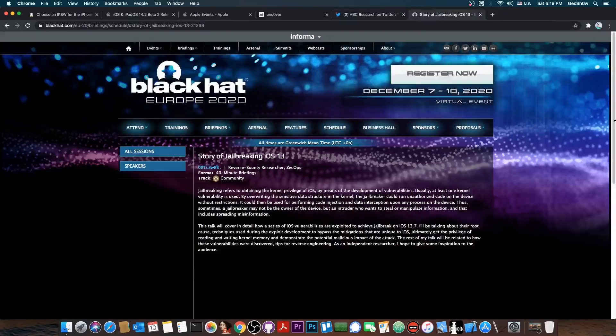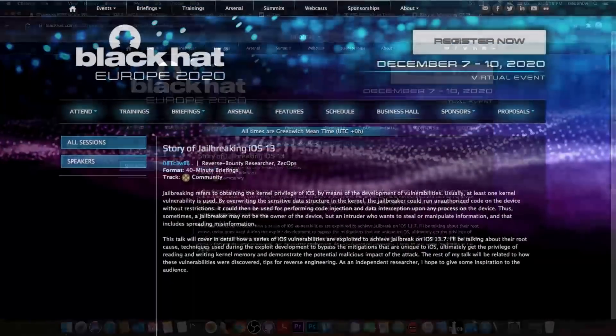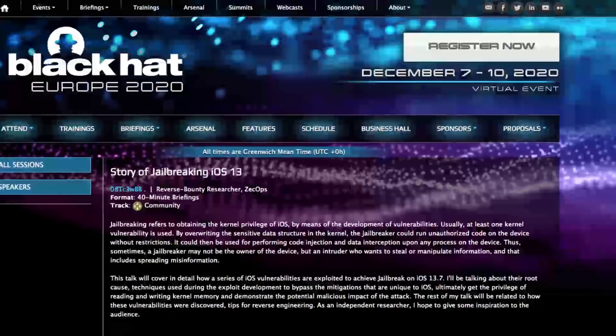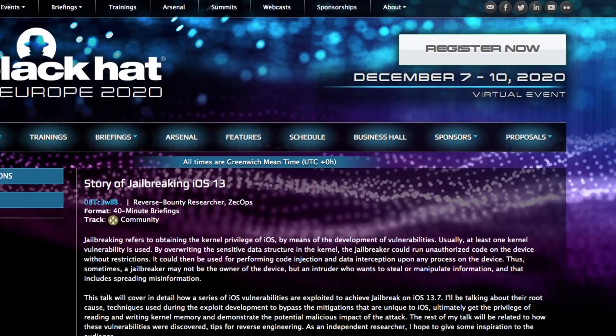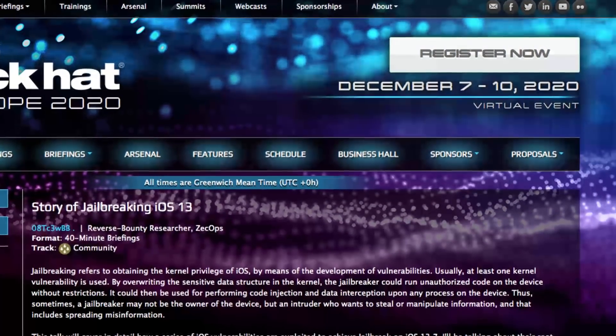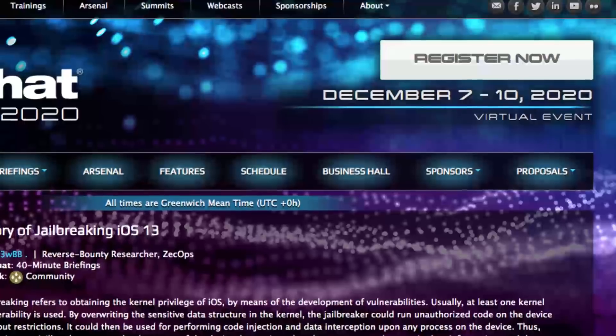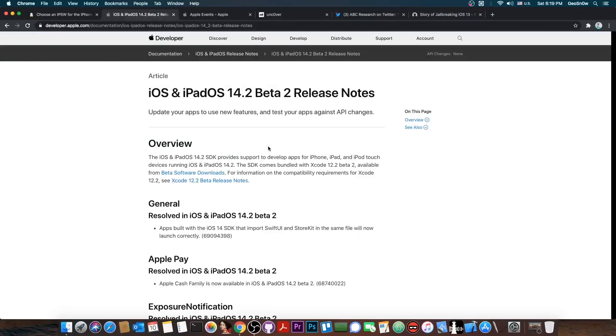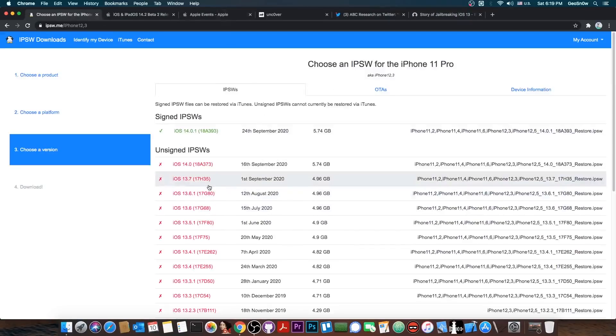Now the earliest we're going to get that exploit for Unc0ver to be updated on all devices, on 13.7 and lower, is December 7 through December 10. That's when Black Hat happens and that's probably when this talk would take place. So I would definitely highly recommend to avoid iOS 14.2 when it comes out, and of course wait on 13.7 and lower.